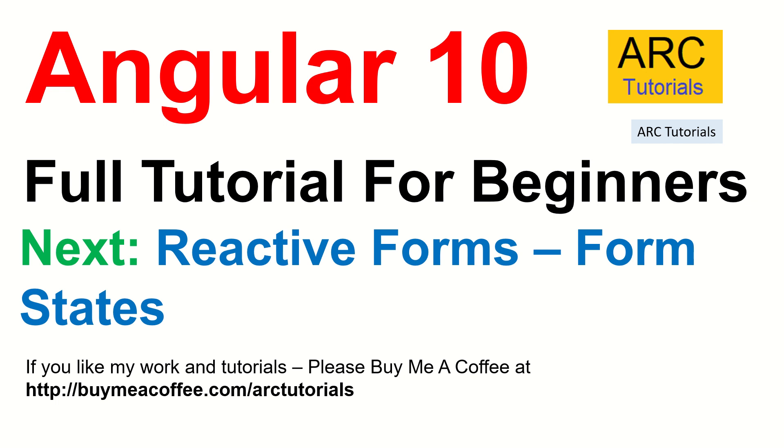If you like this tutorial, please do like, share, comment, subscribe. If you like my work, please do consider buying me a coffee at buymeacoffee.com slash arc tutorials. Thank you so much. See you in the next episode.